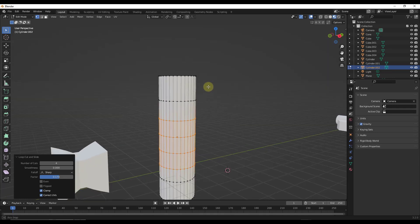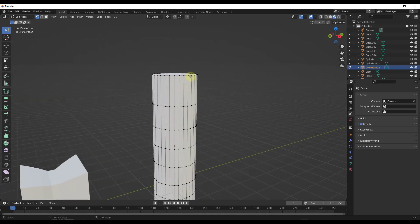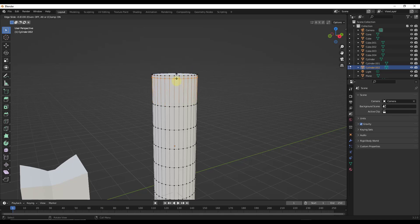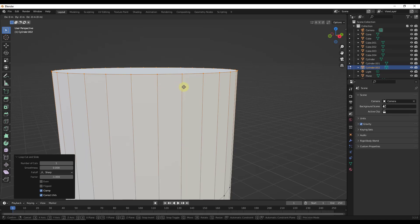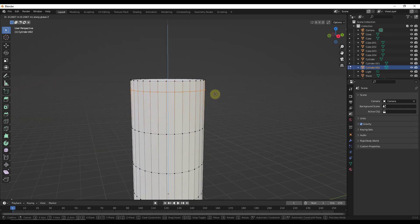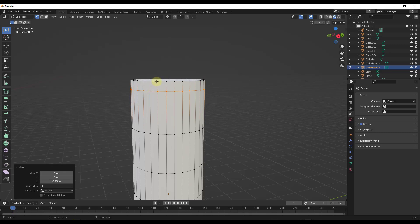Something helpful to know: sometimes you want a loop cut a certain distance off the end of your object. If I do Control+R, there isn't really snapping in the sense that I can find a specific point on the surface. But what I can do is add the loop cut on the end — I'll do Shift+Tab to turn on snapping and add that loop cut on the end, which places the new loop on top of the existing one. Then I can select that loop and move it. Let's say I want it at negative 0.25 meters — I select it, activate the move tool, type negative 0.25, and hit Enter.